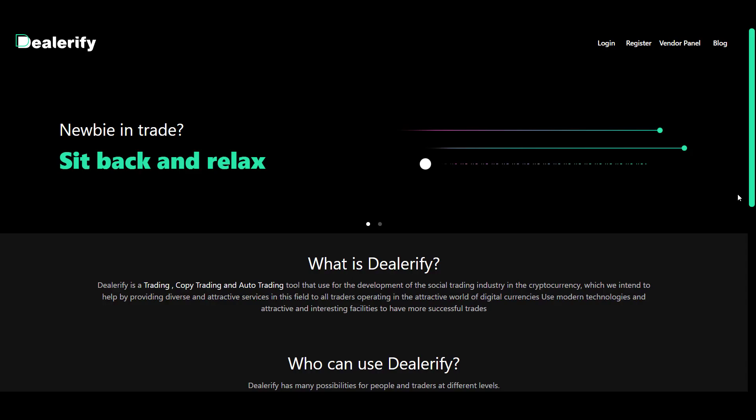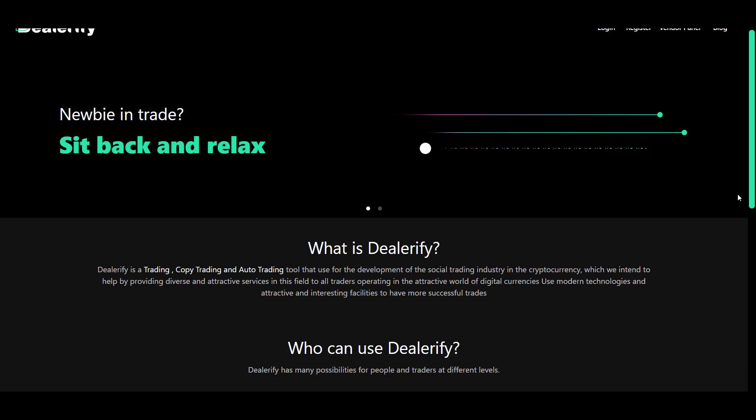Hi everyone, welcome to this video. In this video I want to introduce different parts of Dealerify smart trading platform, so let's go.